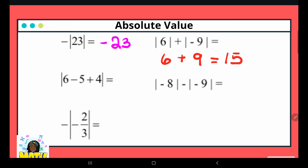Now the absolute value bar is used as a grouping symbol. I'll apply order of operations — PEMDAS tells me addition and subtraction are on the same level, left to right. So I subtract then add: six minus five is one, plus four gives five. The absolute value of five is just five.